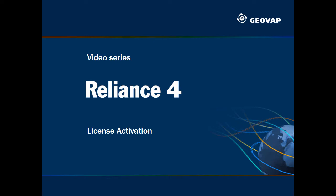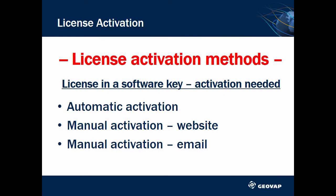Hi, welcome to another video of the series dedicated to Reliant SCADA licenses. Today you'll learn how to activate a license.